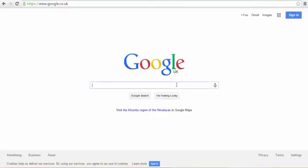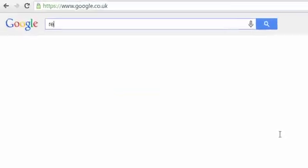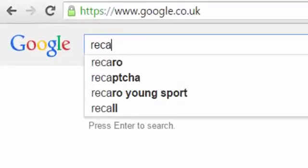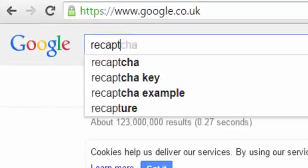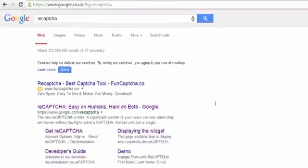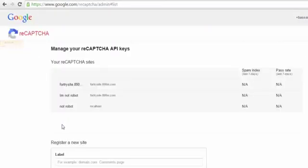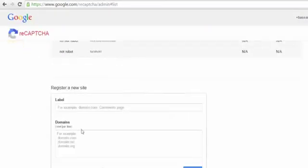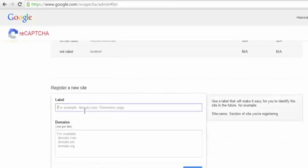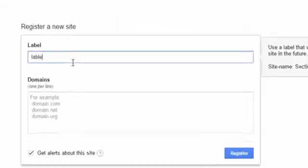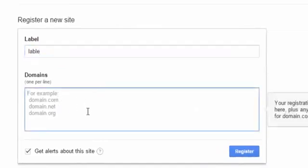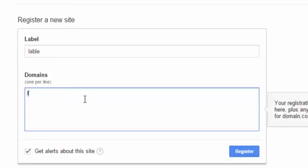Now we will start. Write in Google reCAPTCHA. Here, get reCAPTCHA. Write any label, for example label anything. Here the domain that your site will be or your form will be. We will work in localhost and press register.